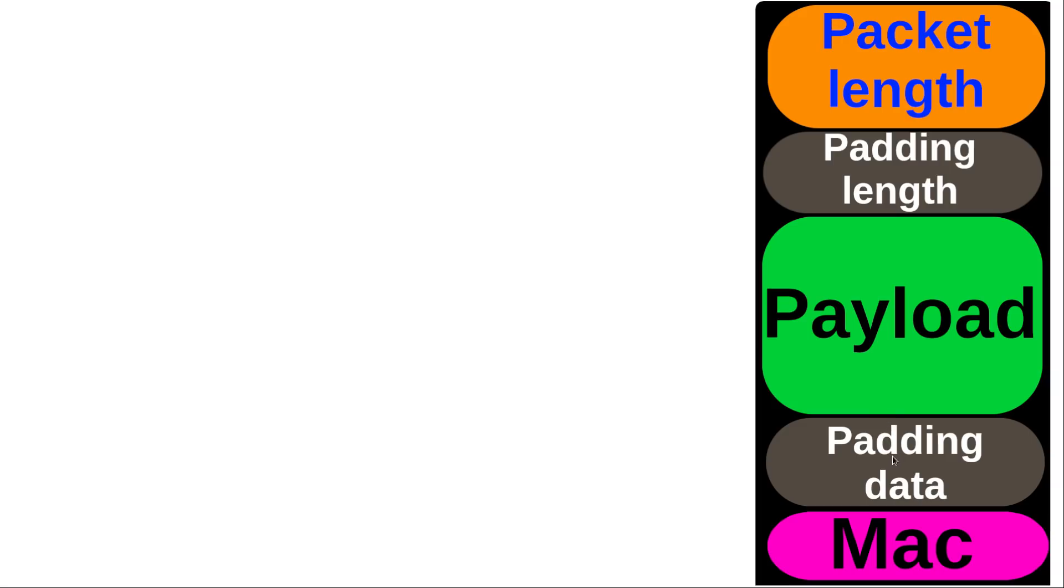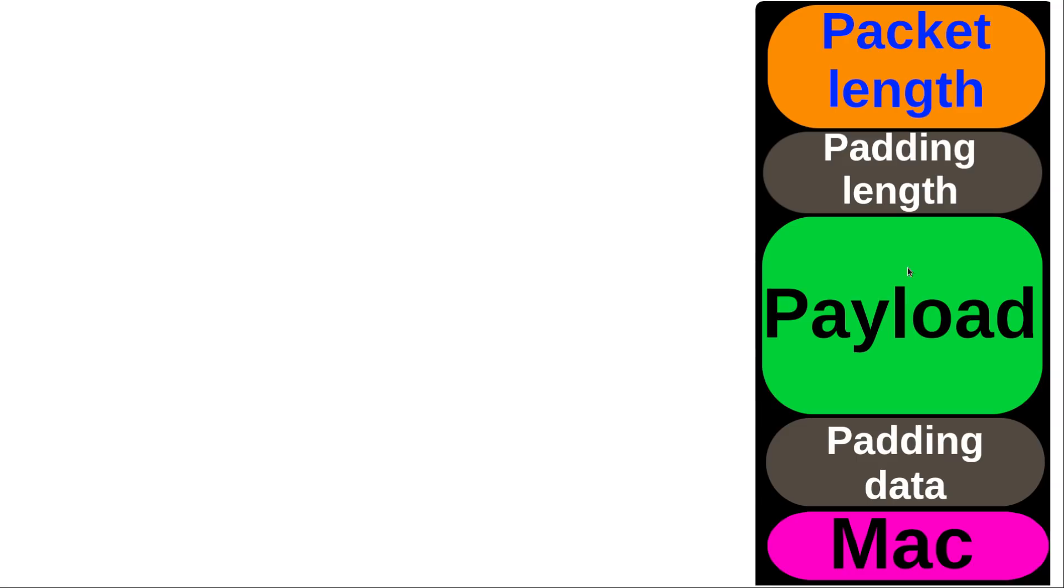This padding data is just essentially random nonsense that doesn't actually mean anything, just random bytes. But this is going to be mixed in with the payload before it's encrypted. So this is what I was talking about where this padding data, if your payload is really small, like let's say that your payload is maybe 16 bytes, it's kind of hard to tell exactly that this payload is 16 bytes because it's going to have the padding data mixed in with it.